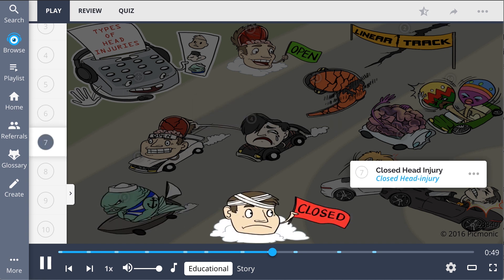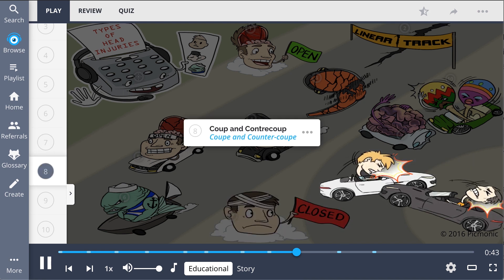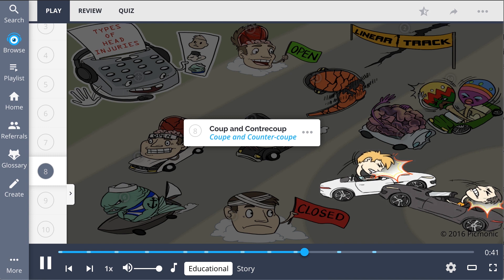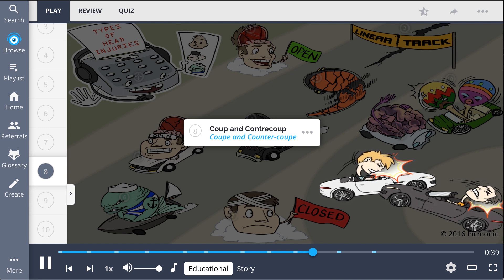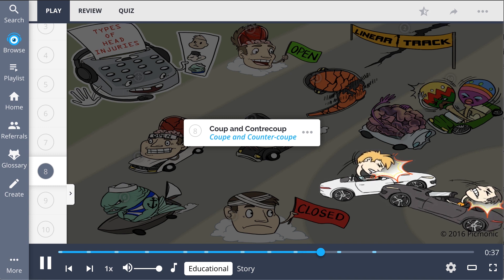Closed head injuries do not penetrate the skull and are shown by the closed head injury on a different track. Coup and contrecoup involve the brain moving inside the skull from high impact, shown by the coup and contrecoup crashing head-on.